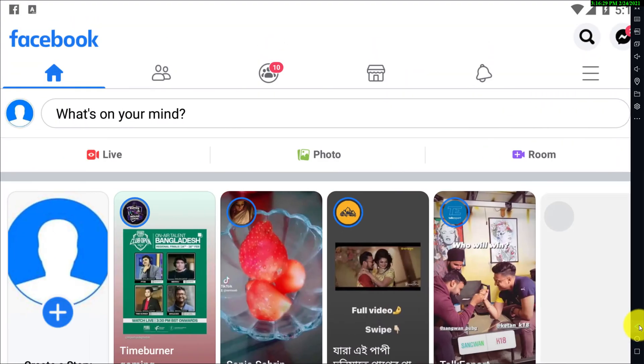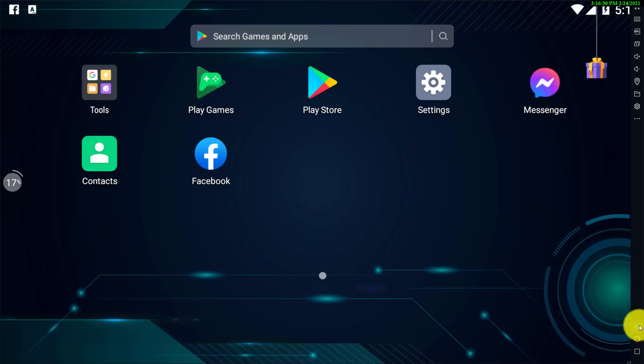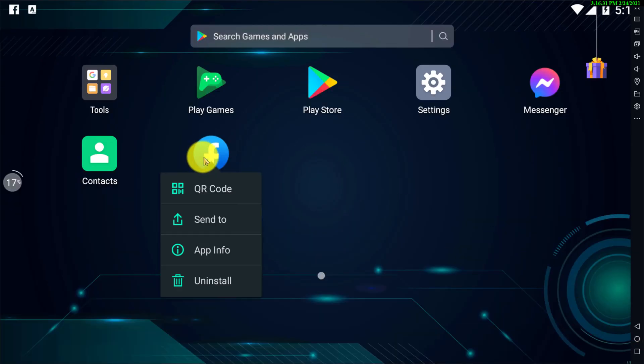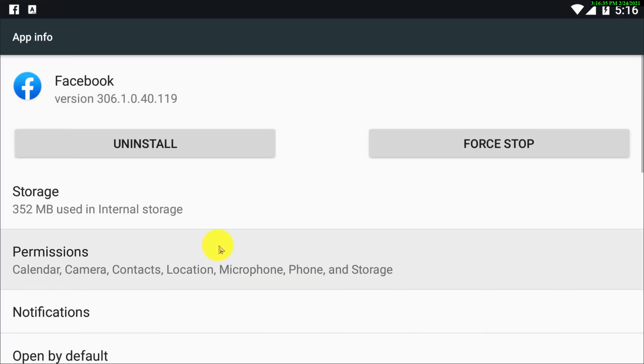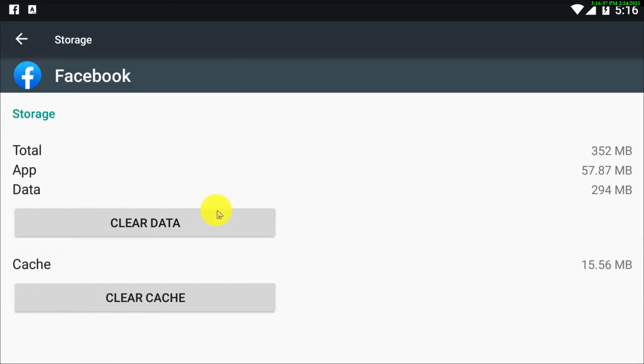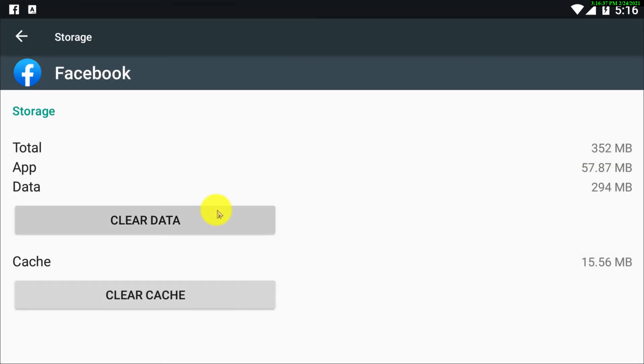Then here you can see your Facebook app. Tap on your Facebook app - you may need to tap for a longer time. Then you have to go to Storage, and then here you can see Clear Cache.